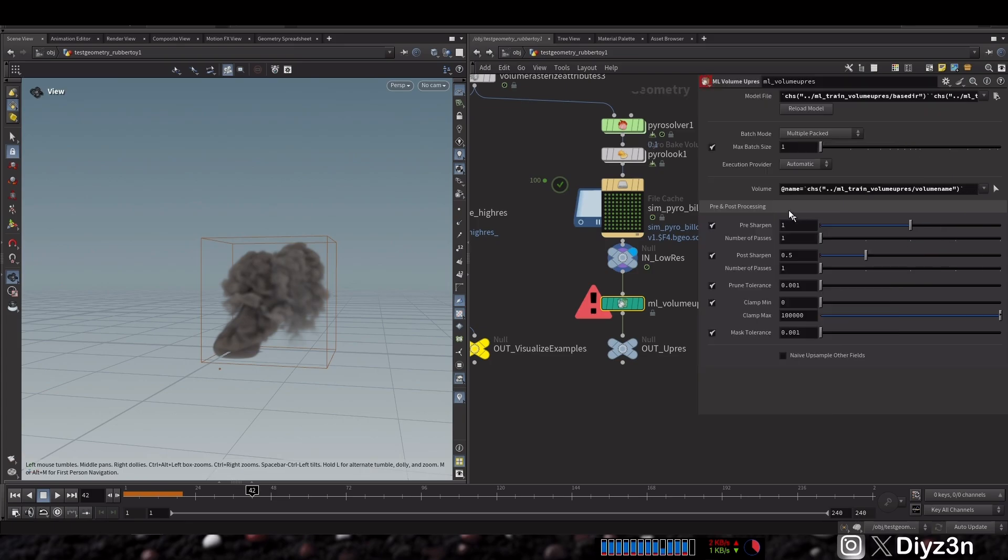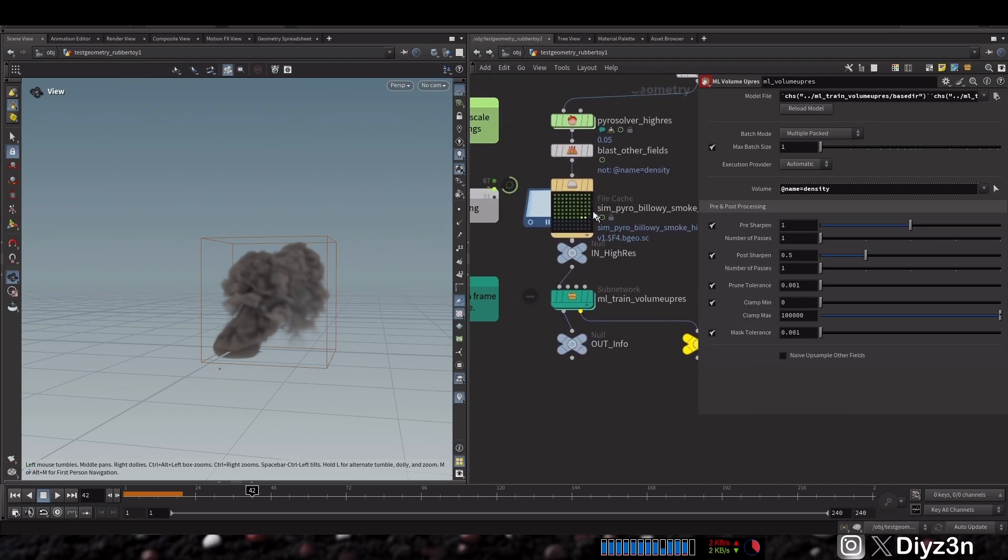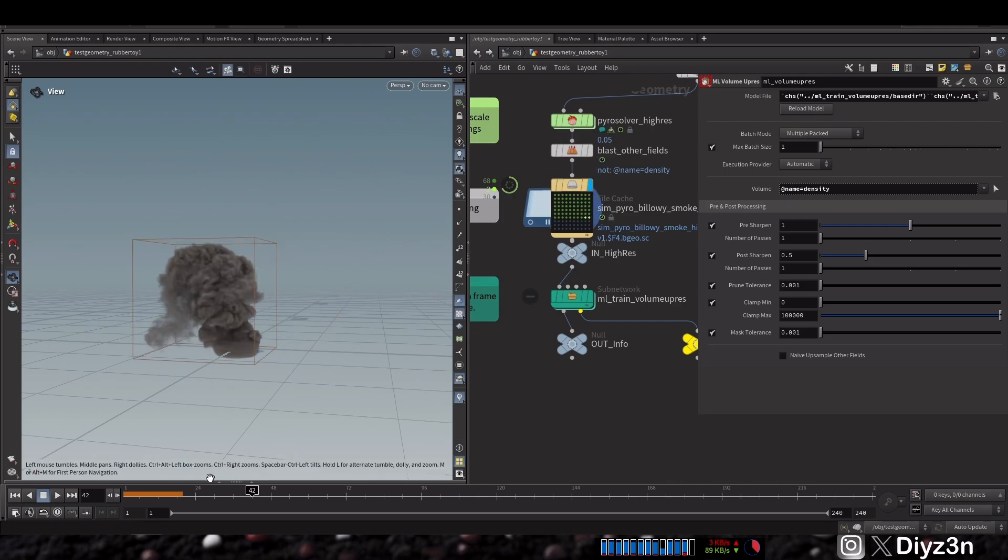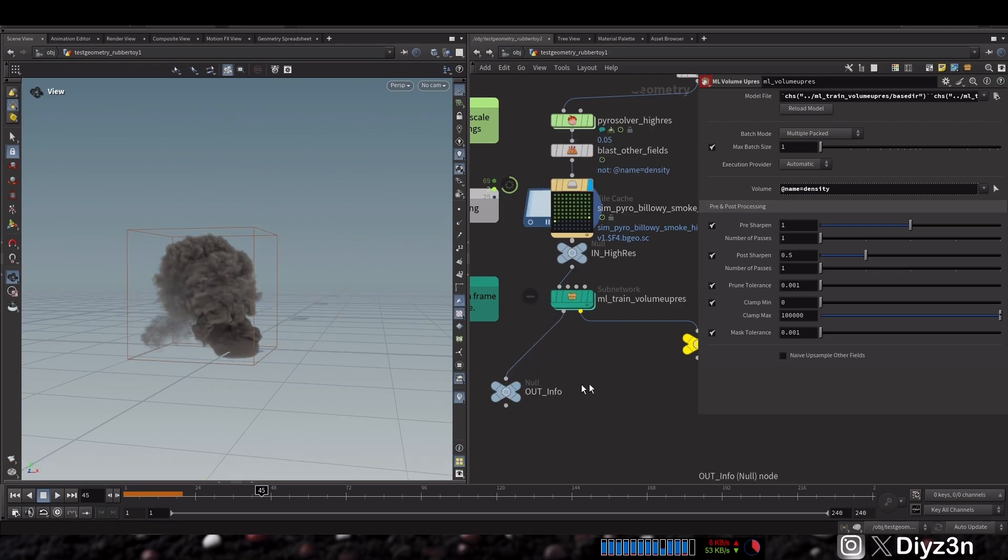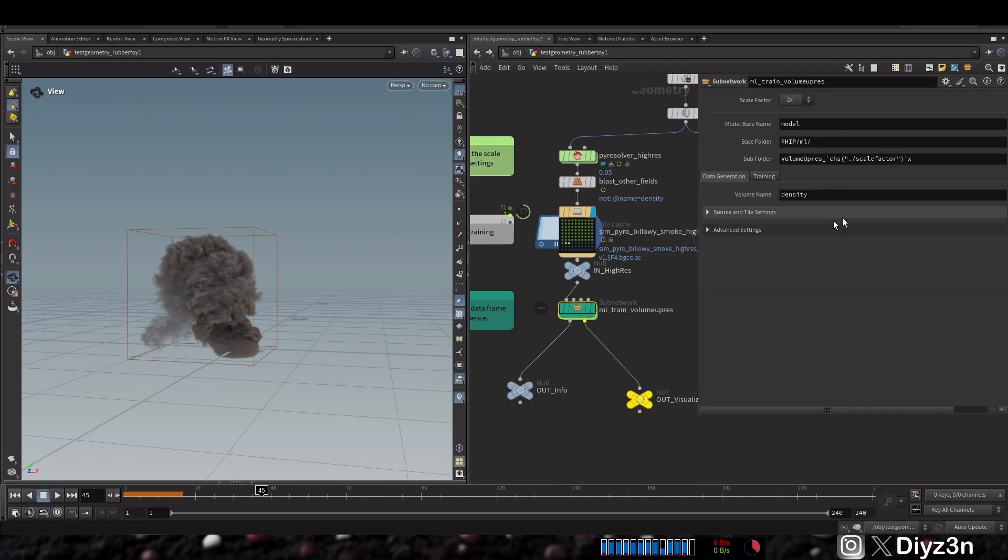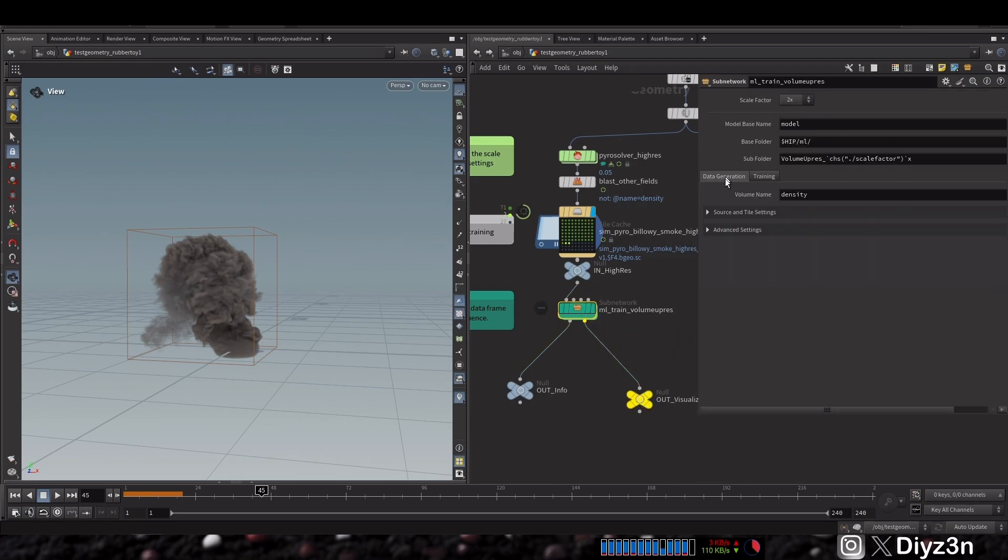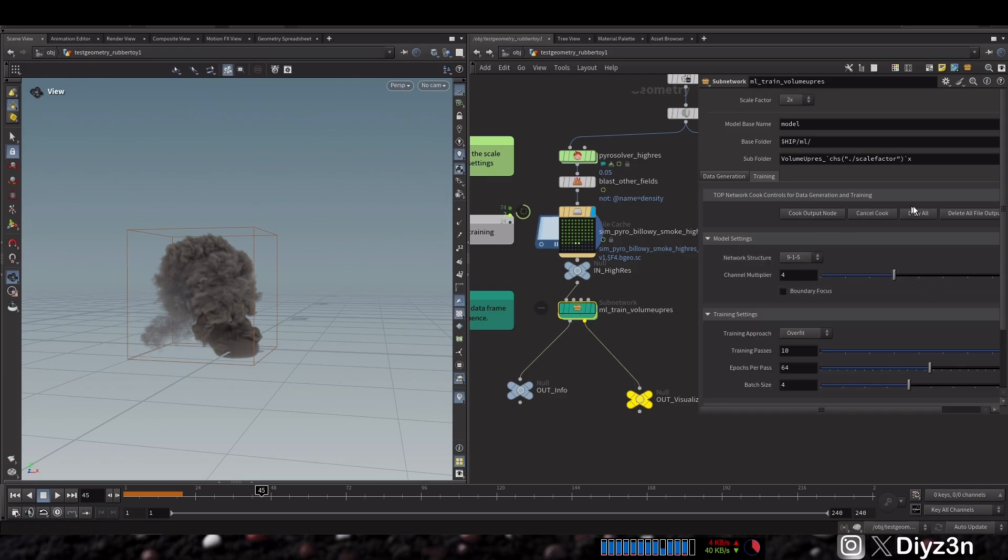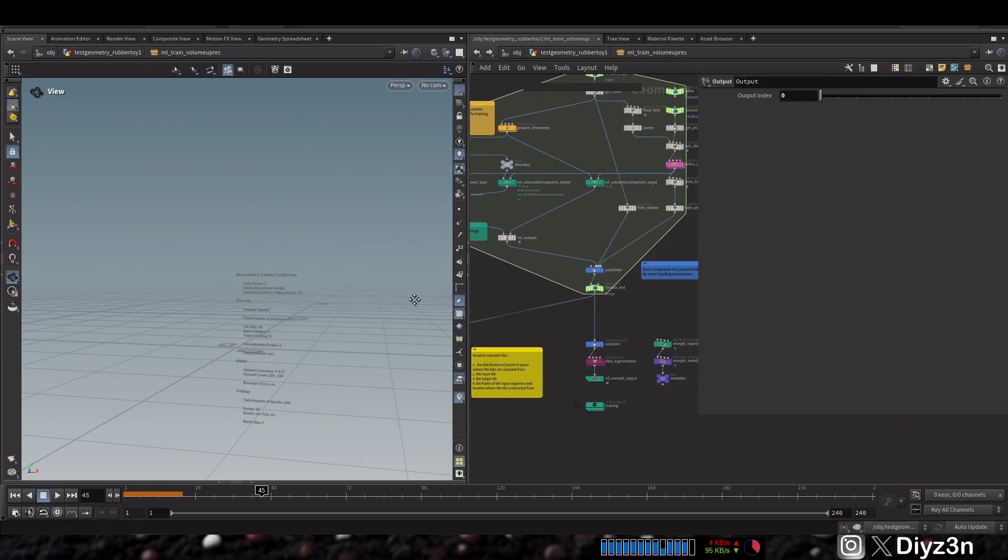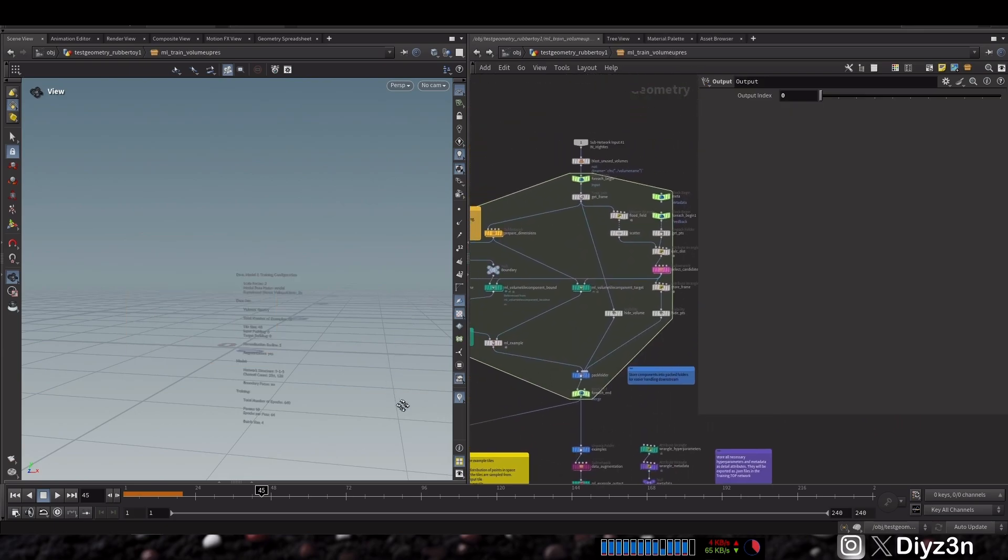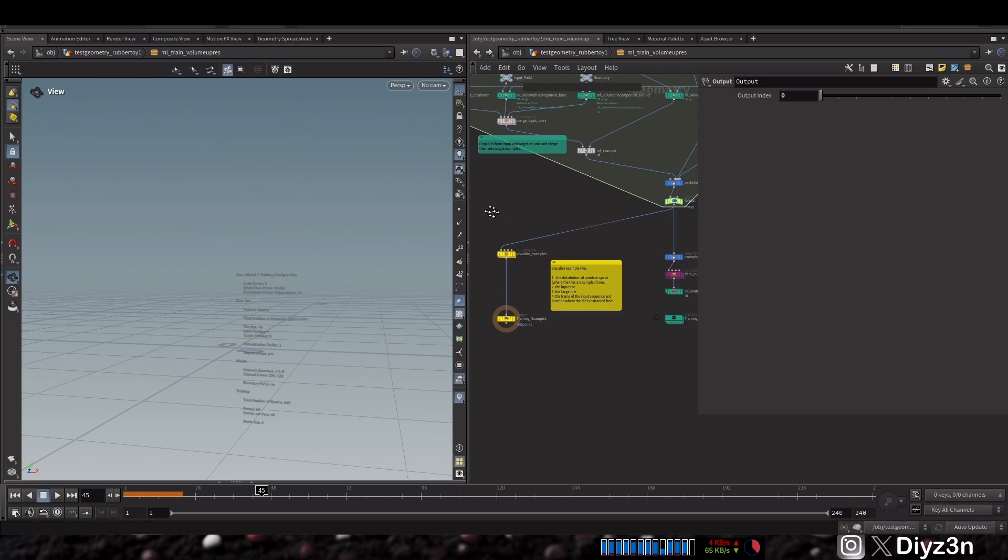You see, this is the node we talk about. It takes the density and takes this model. And where is the model? It's in this directory, in this node, the TOP node. And if we go inside, you can change this setting, epochs and steps, and you can cook this node. But let me show you what is the setup.